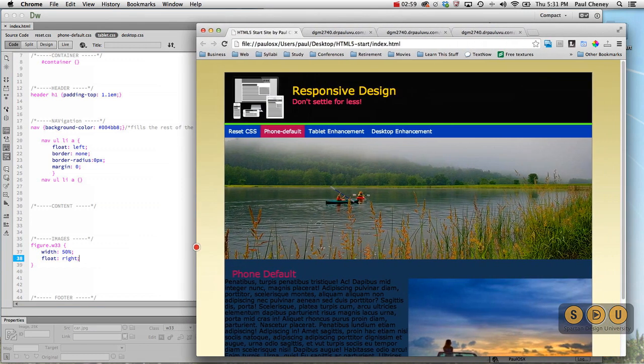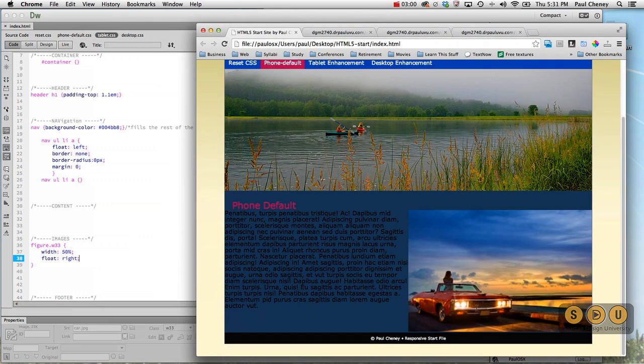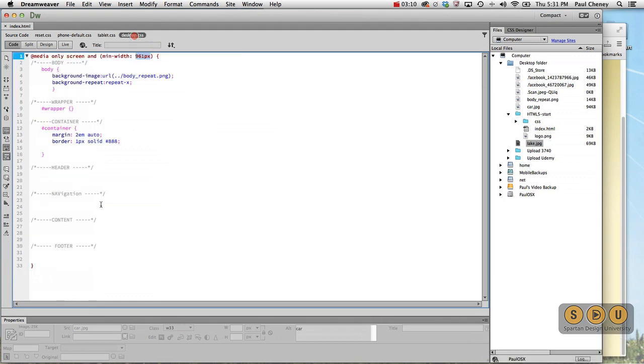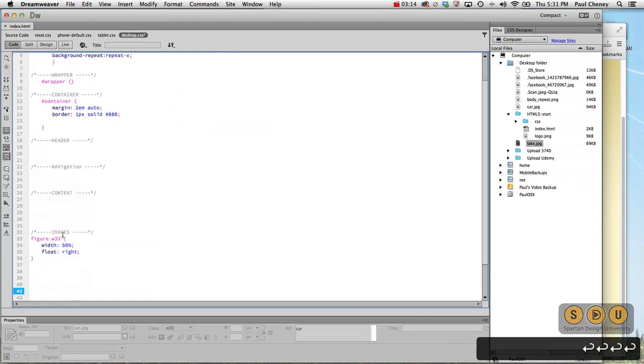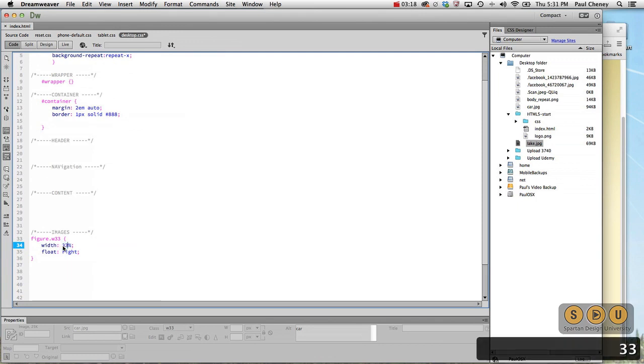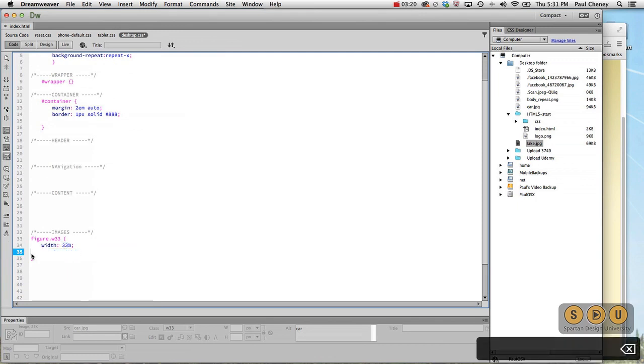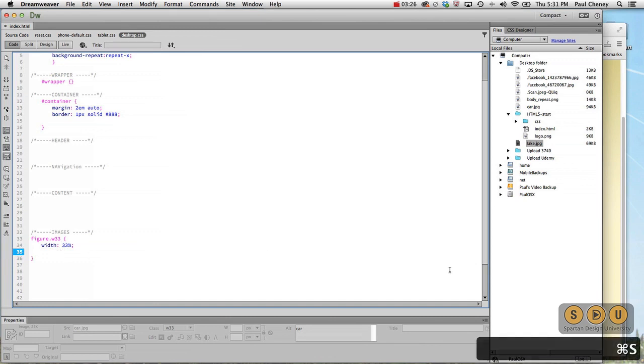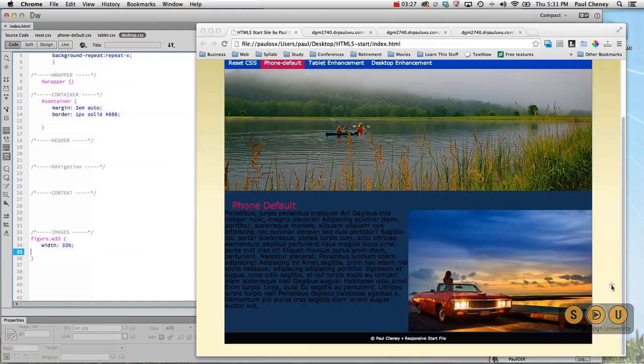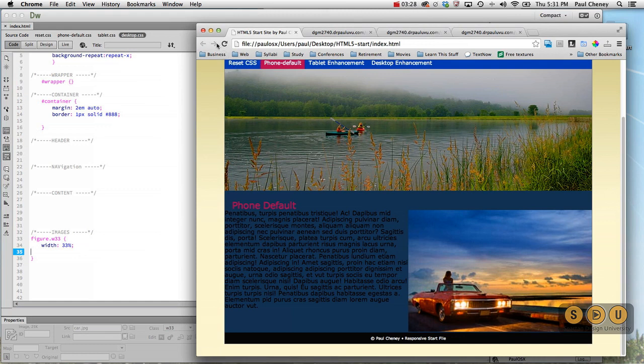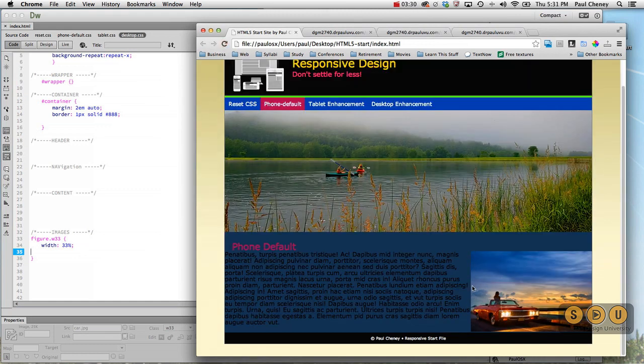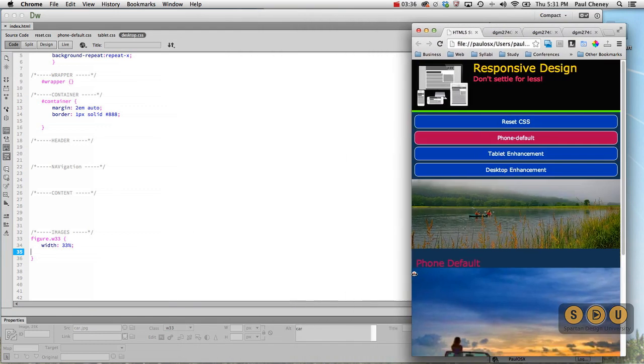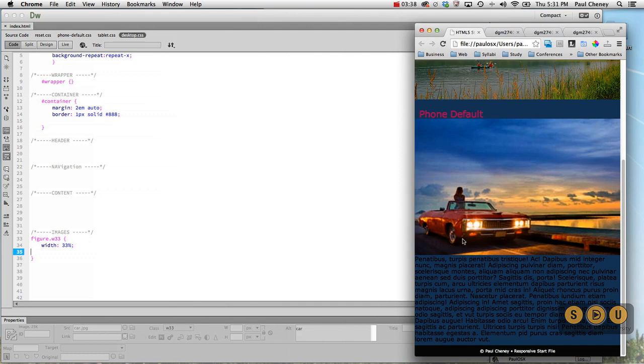Now we're to the desktop. That image is bigger than our design document called for. It's supposed to be 33% of the available space. So once again we'll do a quick copy and paste, go to our desktop. Here inside the images it's still 33, but on the desktop it's actually supposed to be 33. We already have a float to the right. We do not need to say that again. We simply need to change the width. We save it, we hit refresh. And now we have a 33% image here, a 50% image there, and a 100% image there.